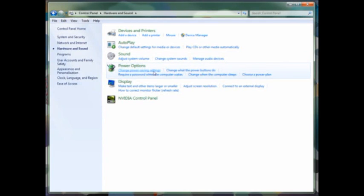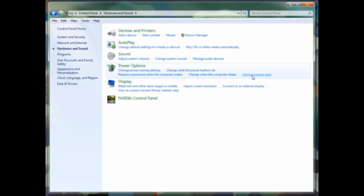In Power Options, you can change your power saver settings, move between balanced and performance modes, change what the computer does when it goes to sleep, and modify the power plan. This is especially useful on a laptop or mobile device.